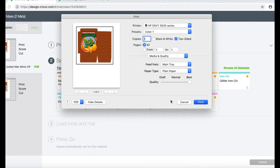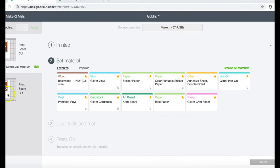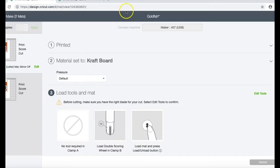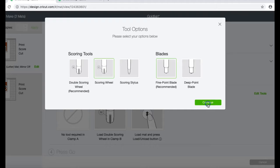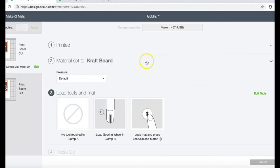I'll go ahead and print and then I'm gonna do my other side of my box. I am going to use craft board as my setting because this is going to be a really thick paper. I'm going to set my scoring tools to a regular scoring wheel. I don't have the double scoring wheel. I will go to continue.